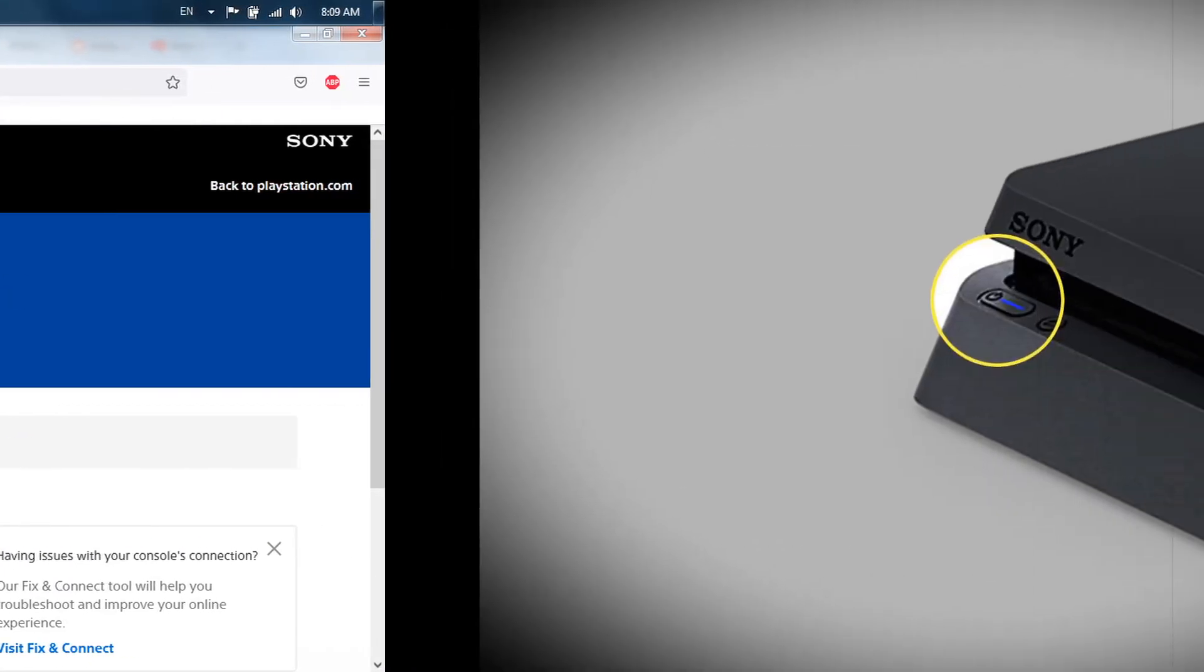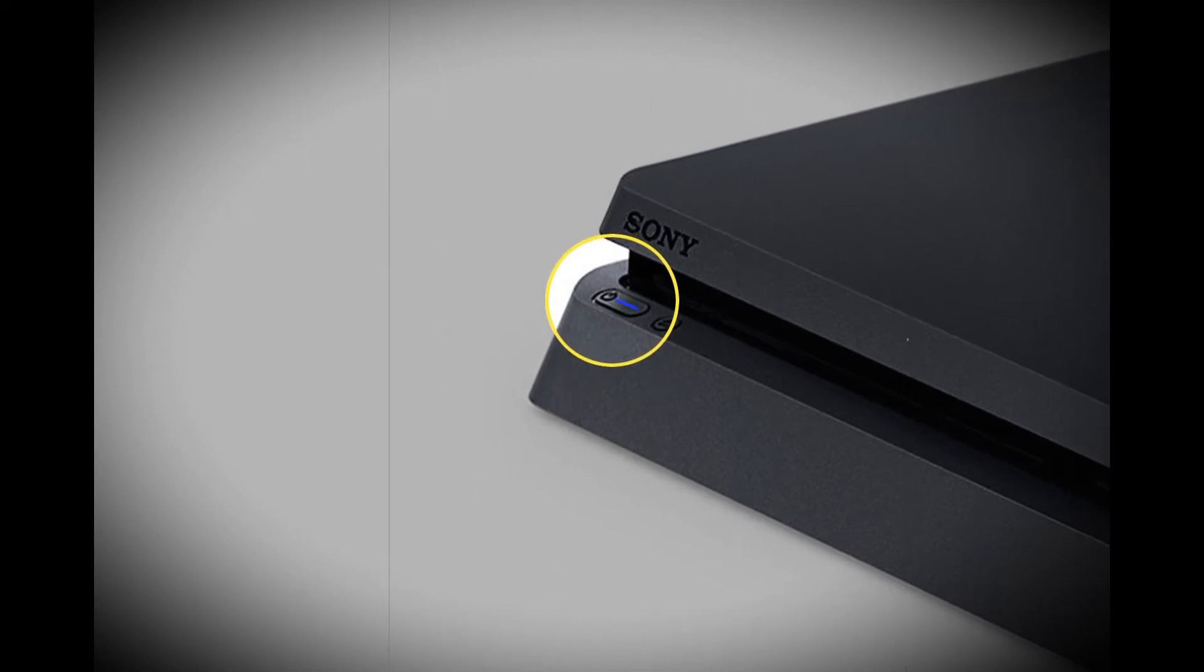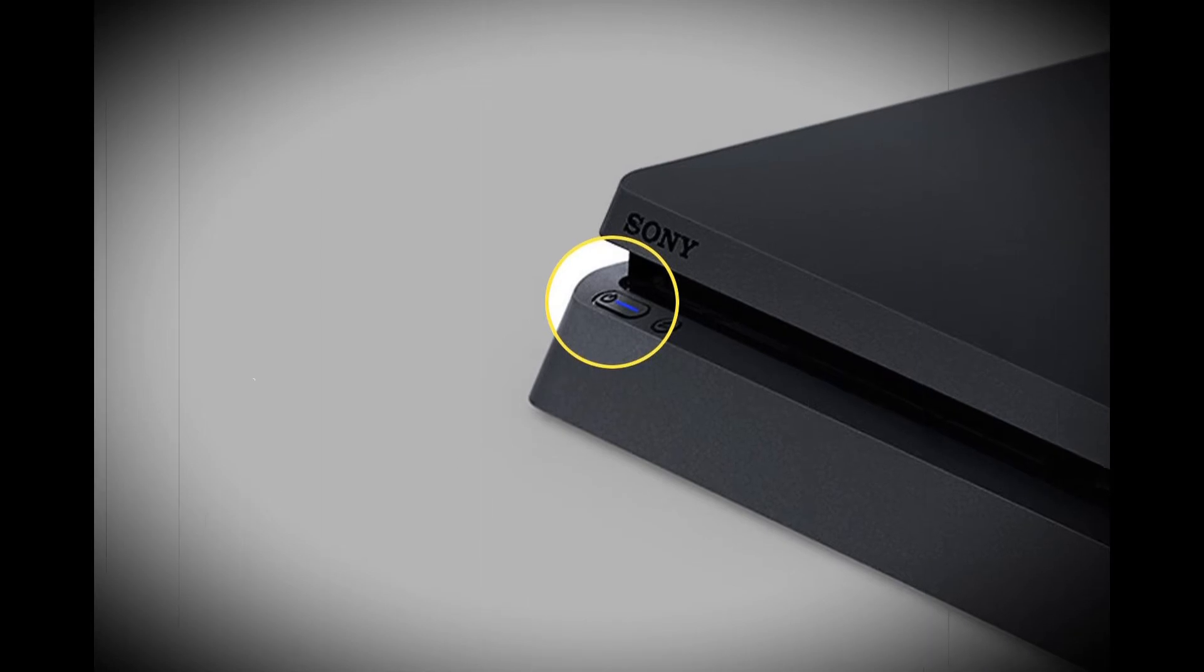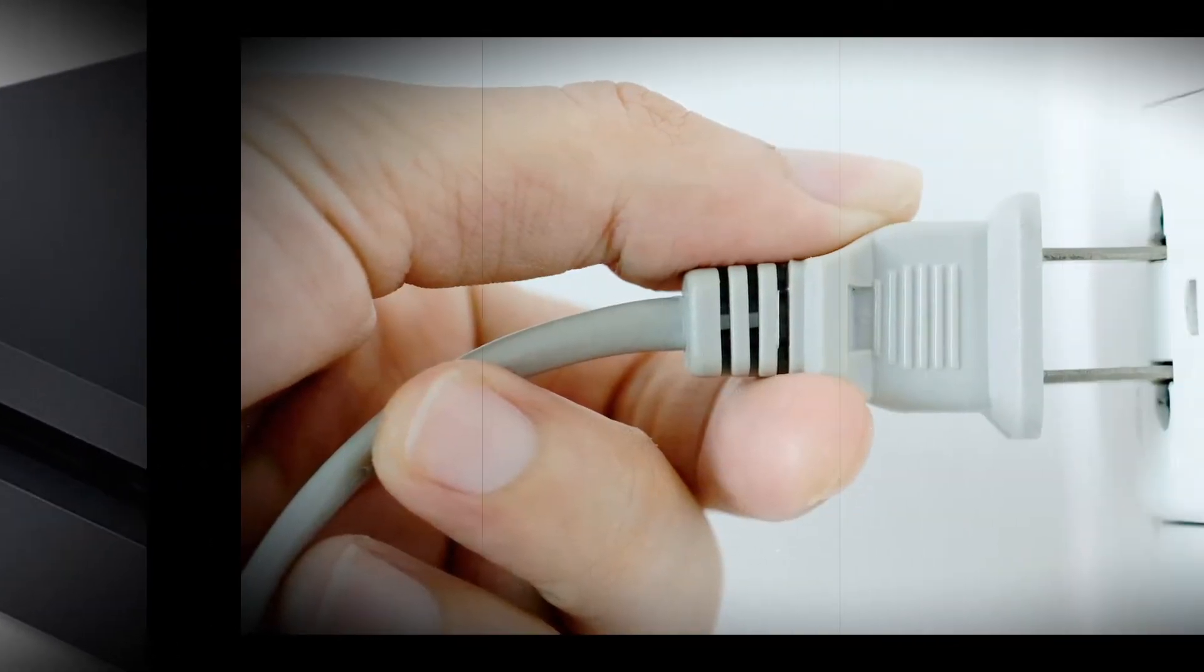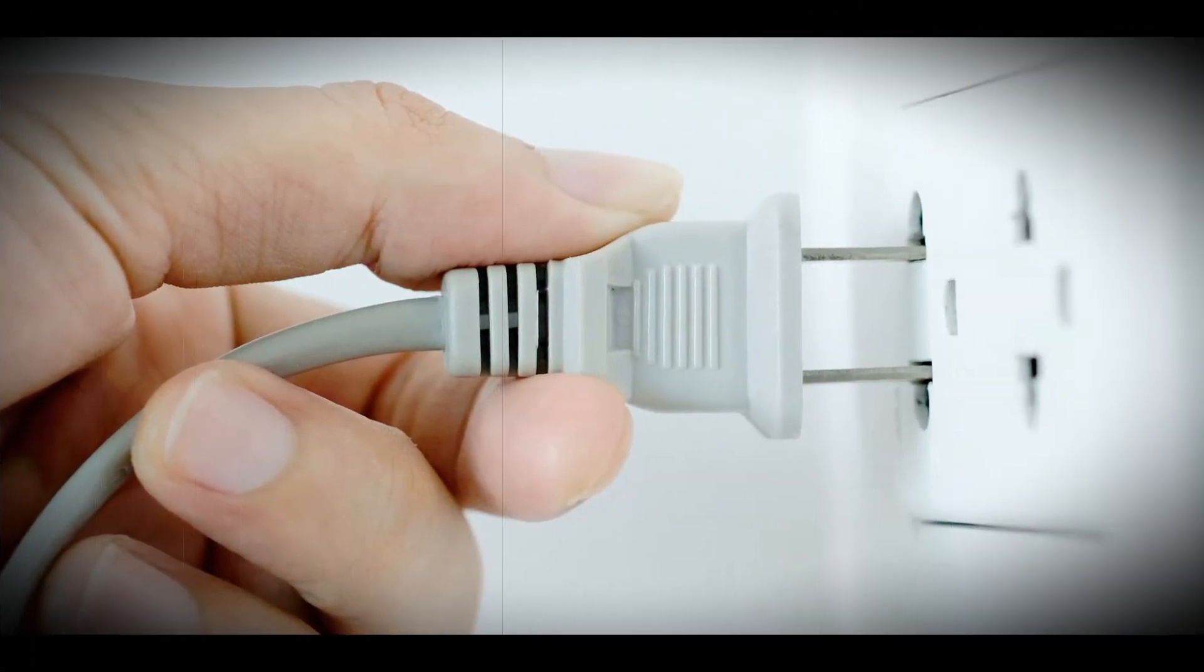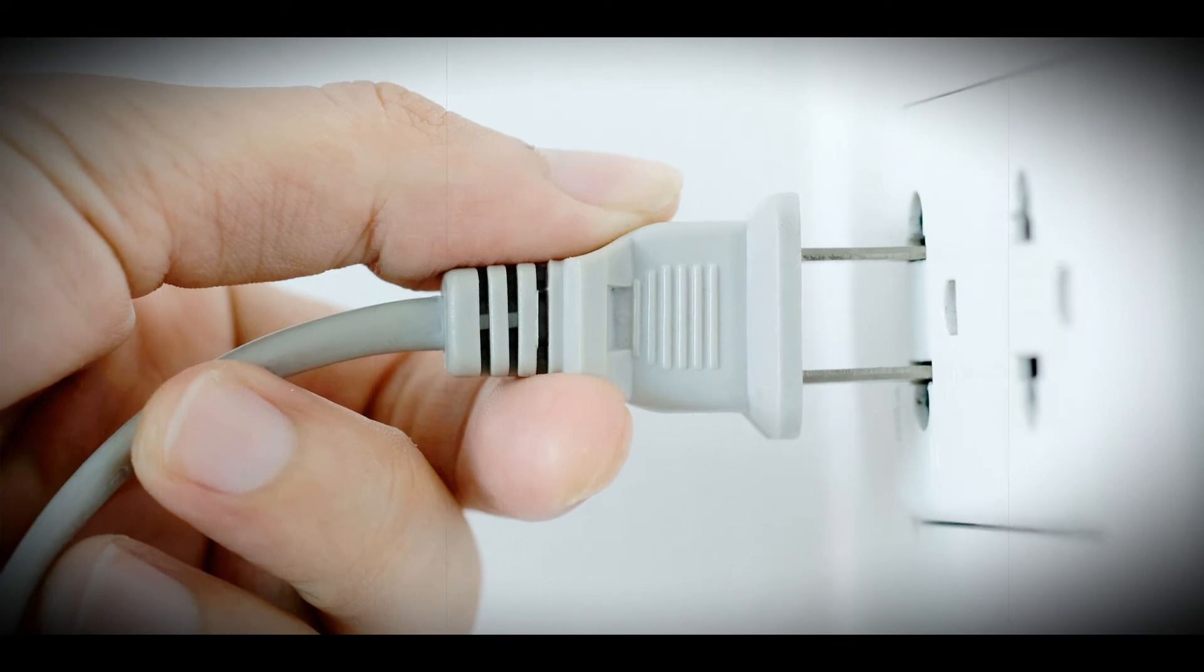Method 2: Power Cycle the PlayStation Console. Completely turn off the PlayStation by holding the power button. Wait for the power light to stop flashing, then remove the power cable and leave the system for 20 minutes. Reconnect and attempt to launch safe mode.